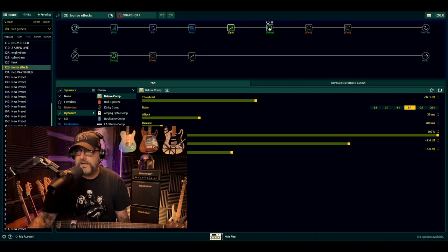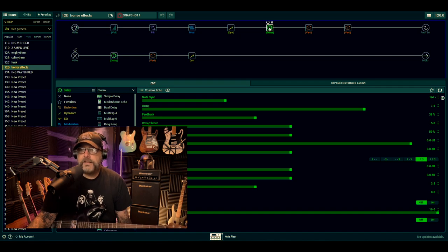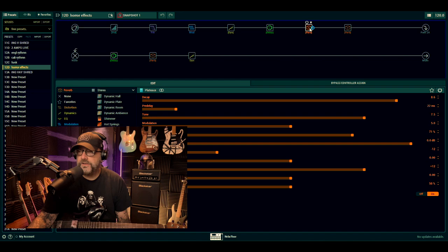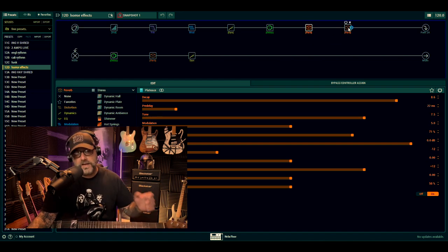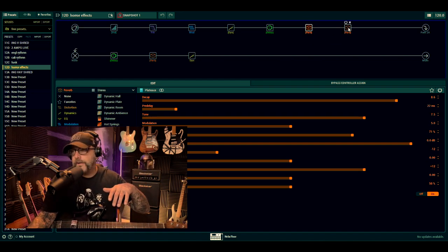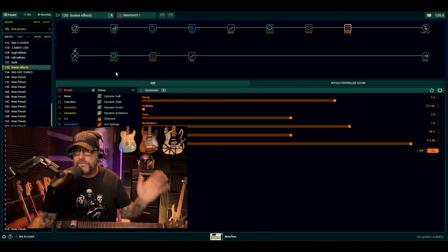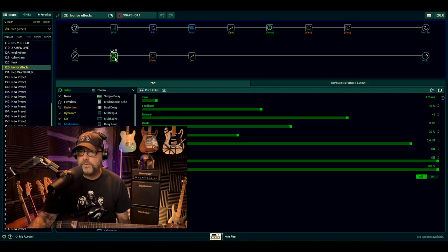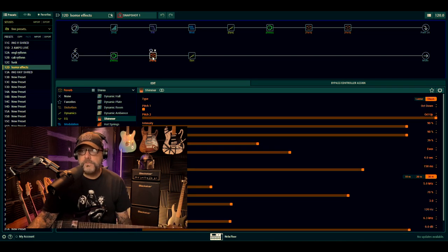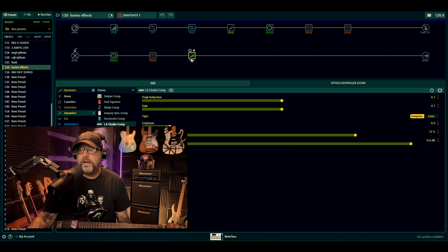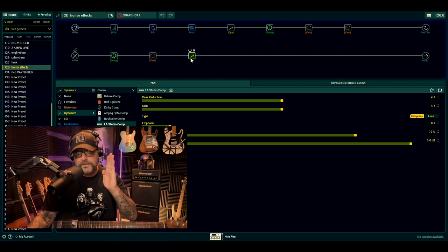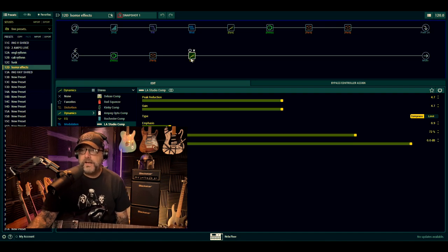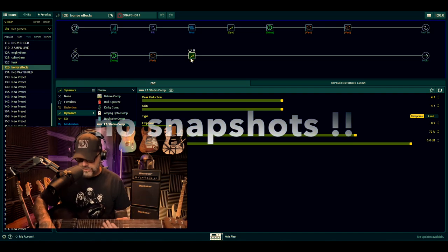Cosmos Echo - if you're American it's Cosmos - Plateau, which gives us that kind of warbly effect. Ganymede, whatever you want to call it. Pitch Echo, Shimmer Reverb. And on the end, to keep everything kind of standing to attention, is the LA Studio Comp. Now there's no foot switches on this, this is all just on.